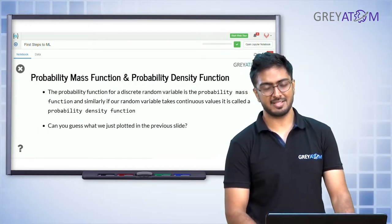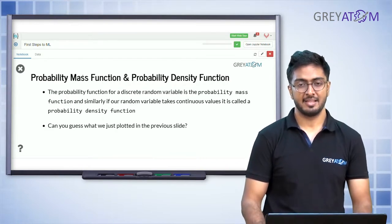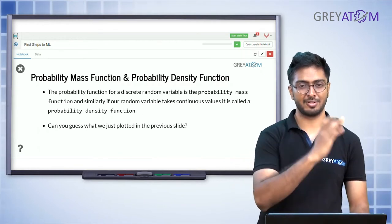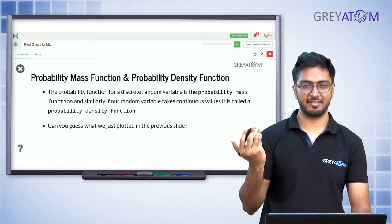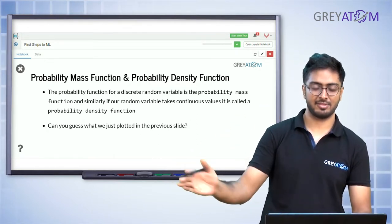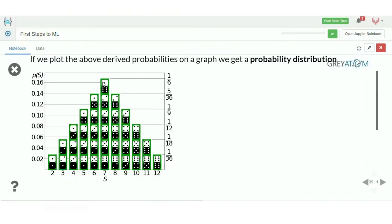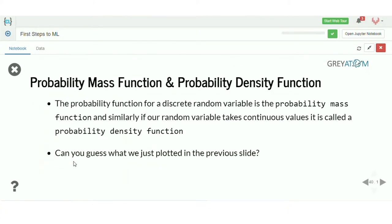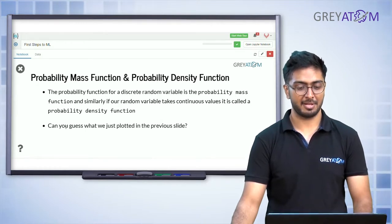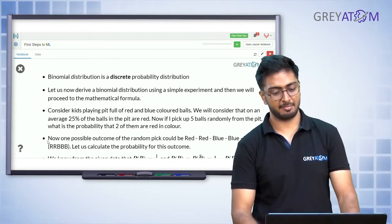That's a probability distribution — the random variable and its associated probabilities. The probability function for a discrete random variable is called a probability mass function (PMF), and for a continuous random variable it is called a probability density function (PDF). What we plotted for random variable S was a PMF because S is discrete — it could only take values 2 through 12, not something like 2.37. The plotted distribution looks almost like a bell curve, but since S is discrete, it is a probability mass function.